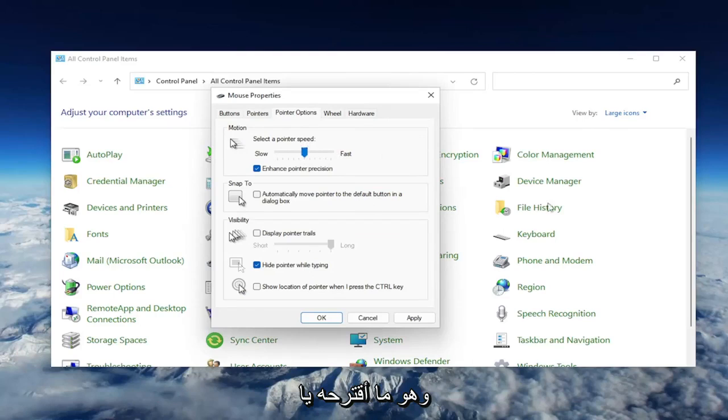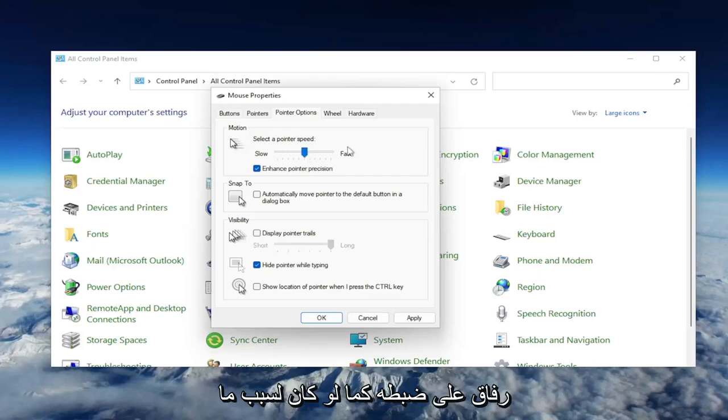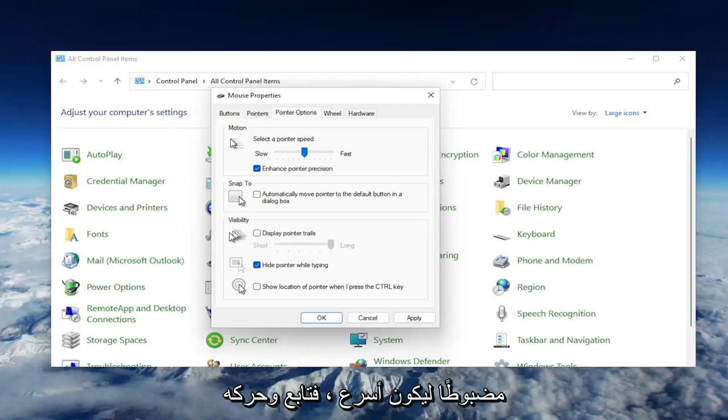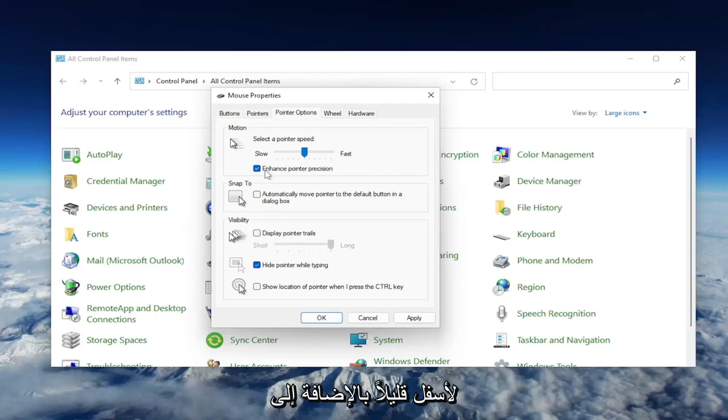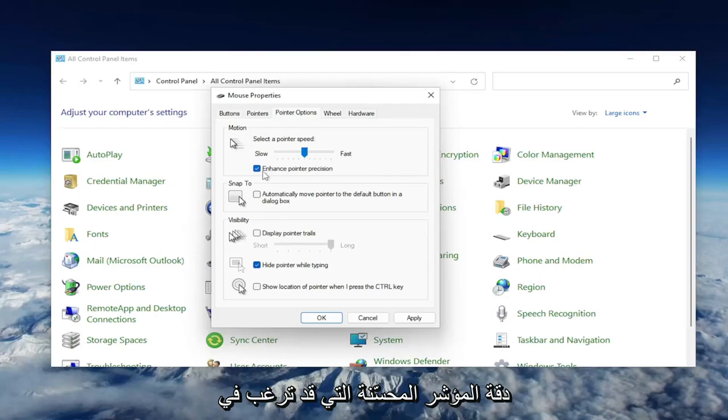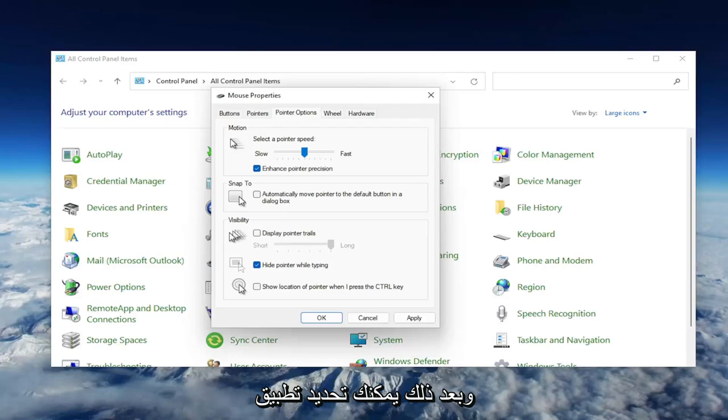which is what I would suggest setting it to if it's set to be faster. Move it down a little bit. As well as Enhance Pointer Precision, you may want to consider unchecking that option. Then select Apply and OK.